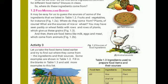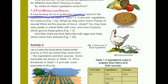Now let's look at food materials and their source. It may be easy for us to guess the source of some of the ingredients that are listed in Table 1.2.